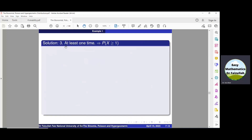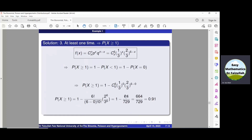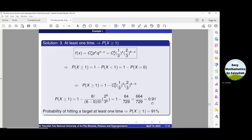To find the probability that he hits the target at least one time, we compute P(x ≥ 1) = 1 − P(x < 1) = 1 − P(x = 0), since the only value less than 1 is x=0. Substituting x=0 into the formula and simplifying, we get P(x ≥ 1) = 0.91. Multiplying by 100, the probability of hitting the target at least one time is 91%.